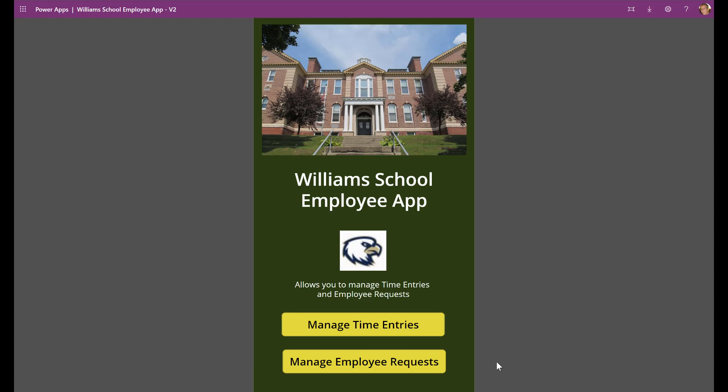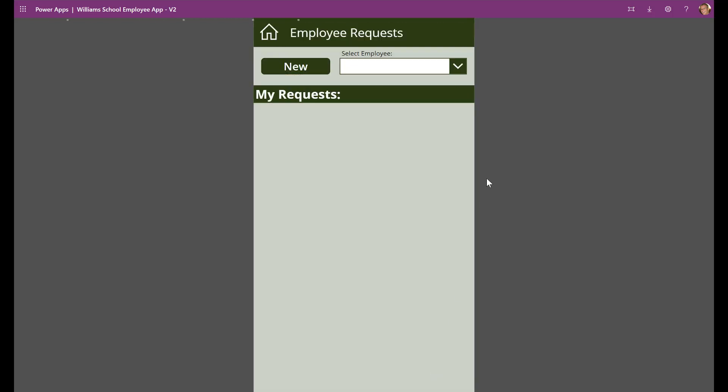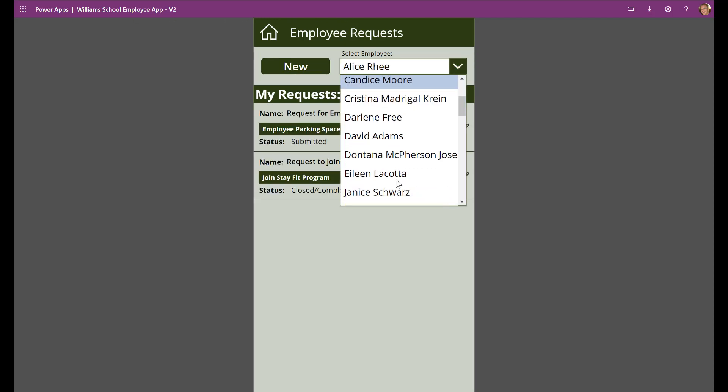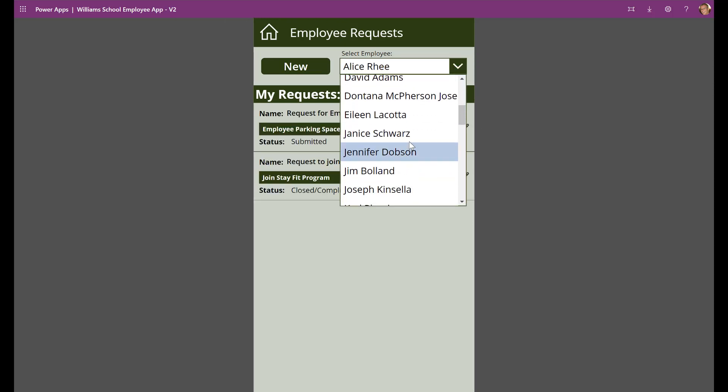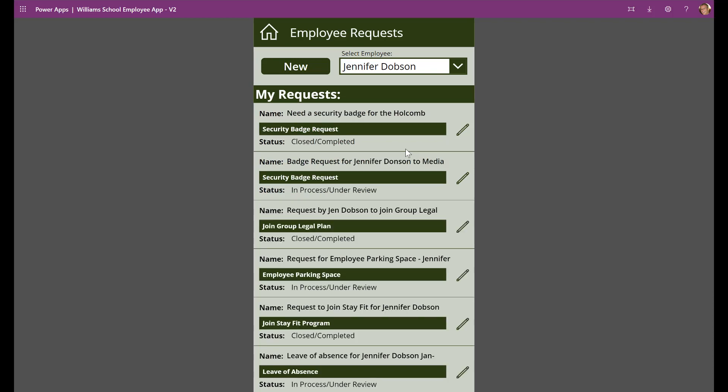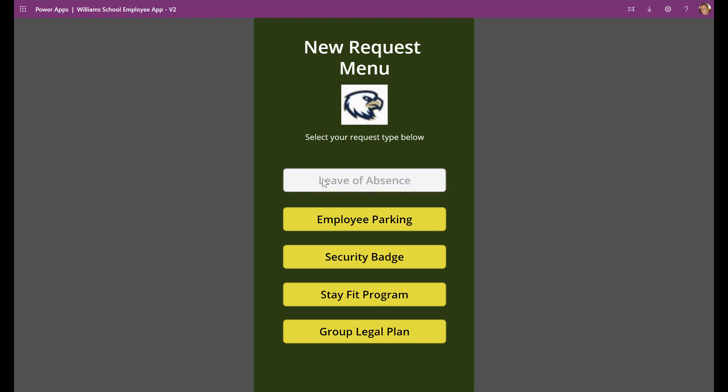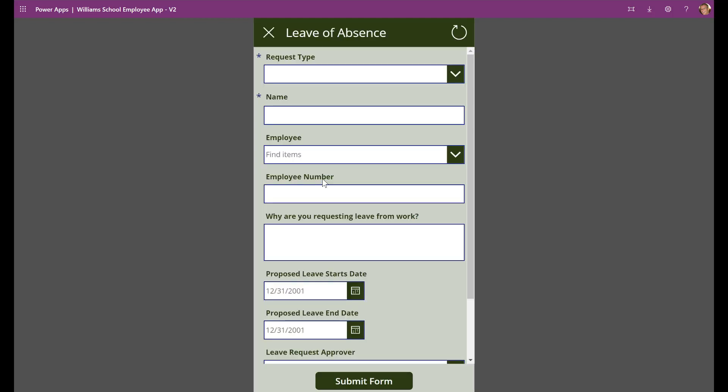Our third user experience is that of a Canvas app. This app could be installed on an employee's mobile device. The app allows employees to create and review existing time entry and employee request records. The app utilizes the same underlying Dataverse as was used for the model-driven app and the portal. All three user experience options touch the exact same database and data model. It doesn't matter which of the three methods people use to create and manage these records, the underlying process is executed the exact same way. This provides ultimate flexibility to the school on how they want to engage their employees.